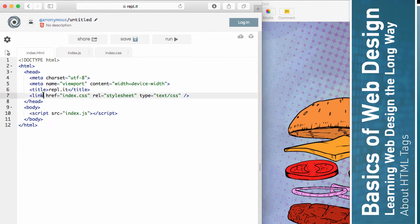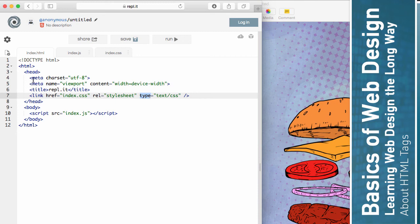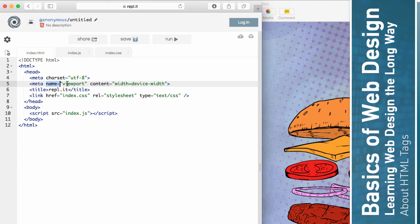Like, we have this link element or this link tag. And there's this HREF attribute and an REL attribute and a type attribute. These meta tags have a charset attribute. And the second one has a name attribute and a content attribute.